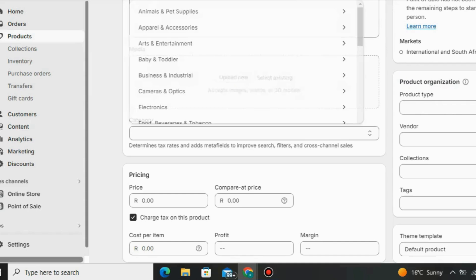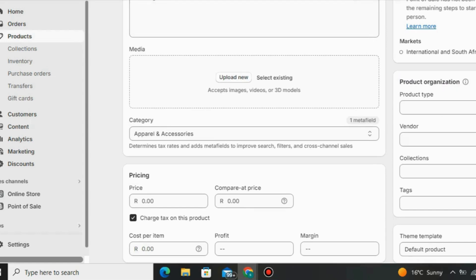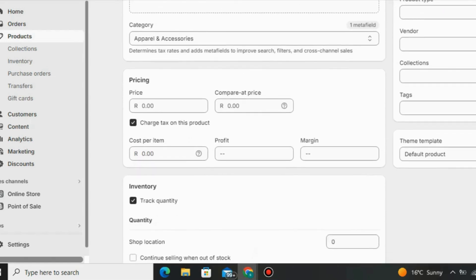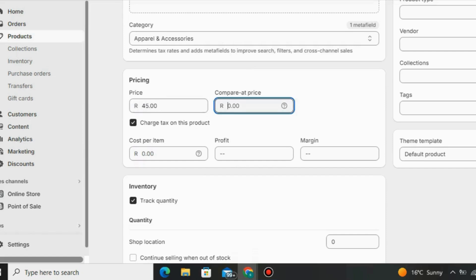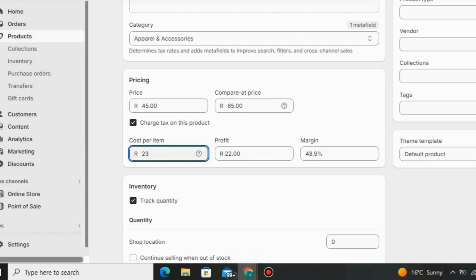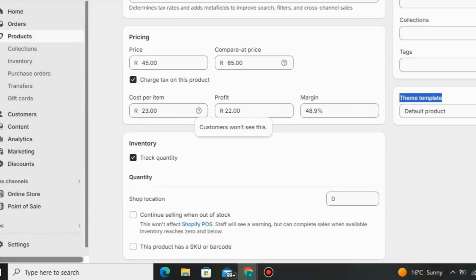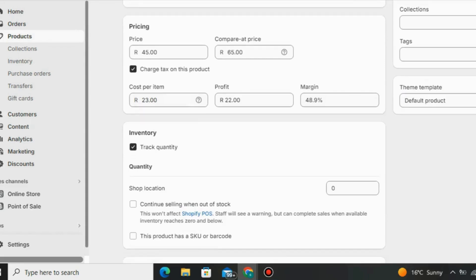After that go to 'Pricing.' Under pricing you set the price you want to sell your product — this is the selling price your customers will pay. Then go to 'Cost Per Item,' which is how much it costs you to buy the product from your supplier. Shopify will then show you the profit and margins you'll be making whenever a customer places an order in your store.